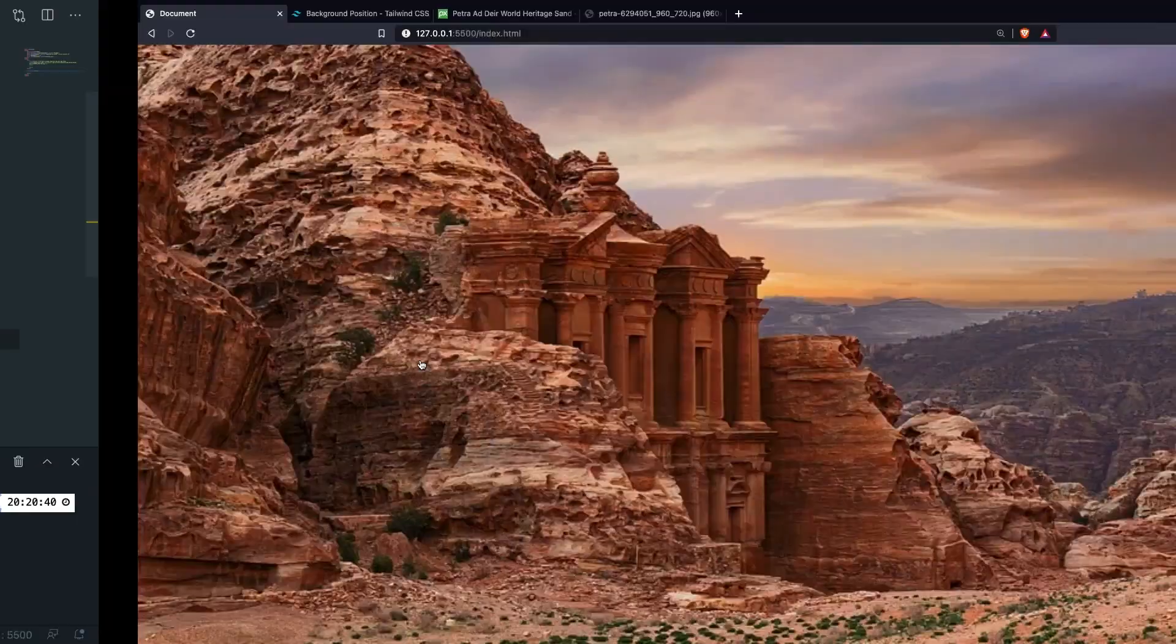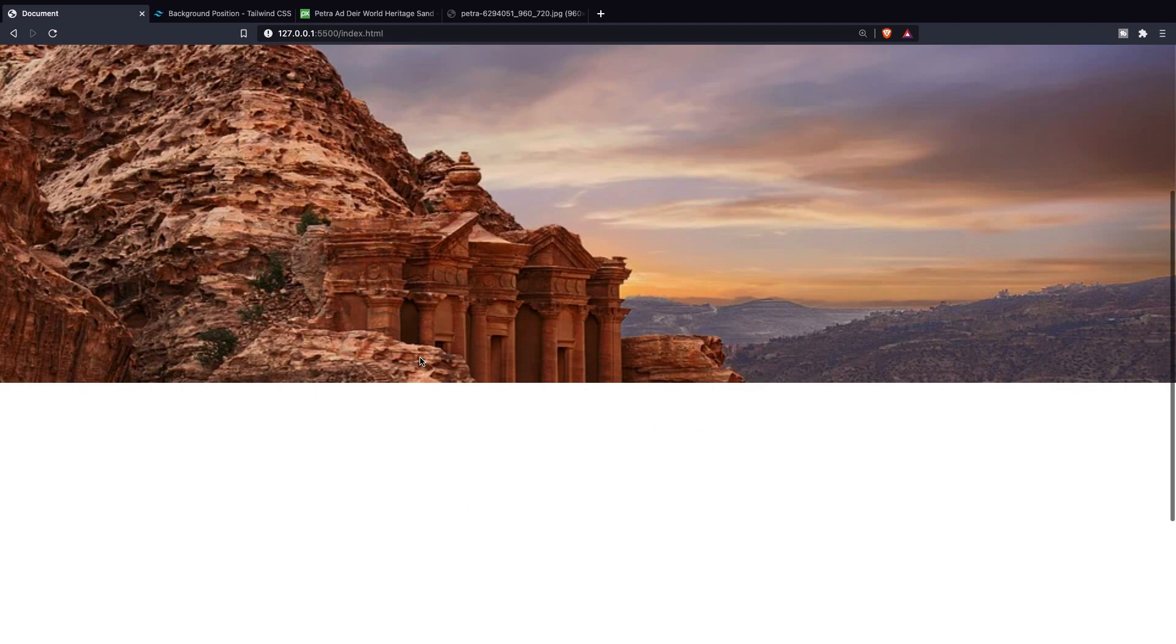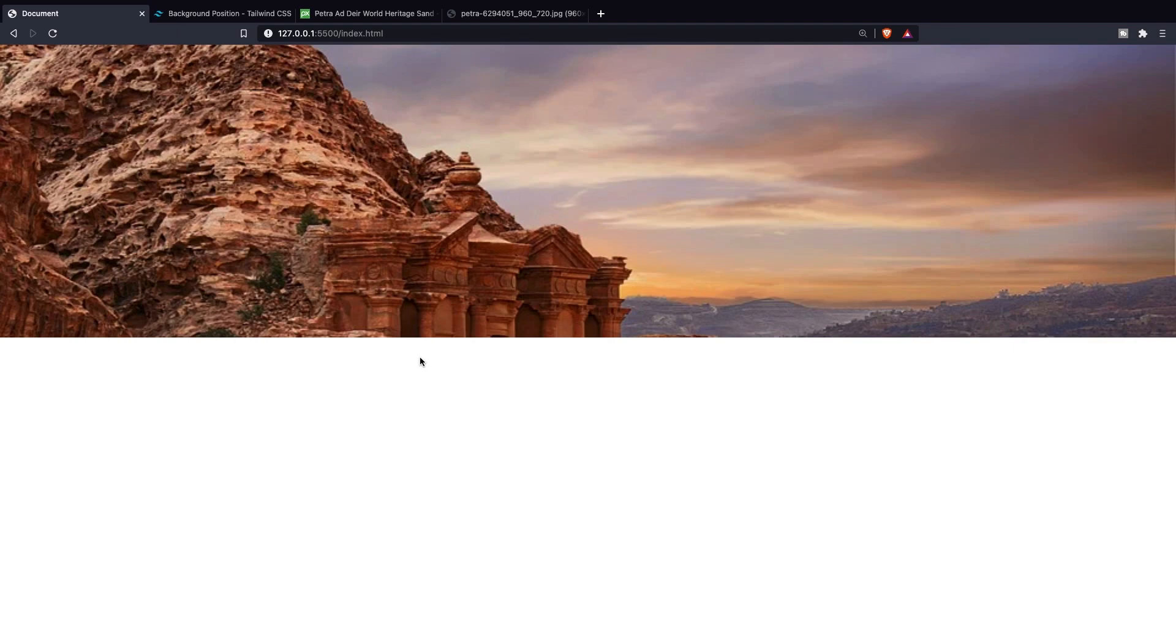This was it for this video where we went all over the important topics related to background images. In the next video we're going to focus on another hot topic which is padding and margin in Tailwind. If you do like my content and you want to see more leave this video a thumbs up and if you're new to this channel please hit that subscribe button.